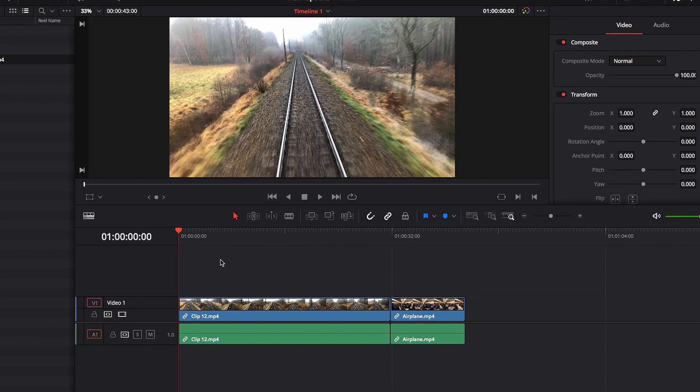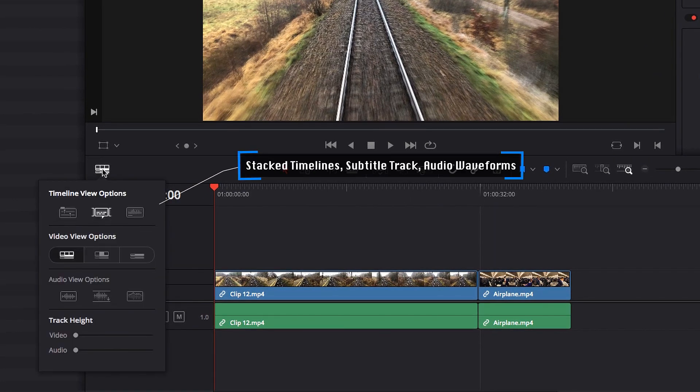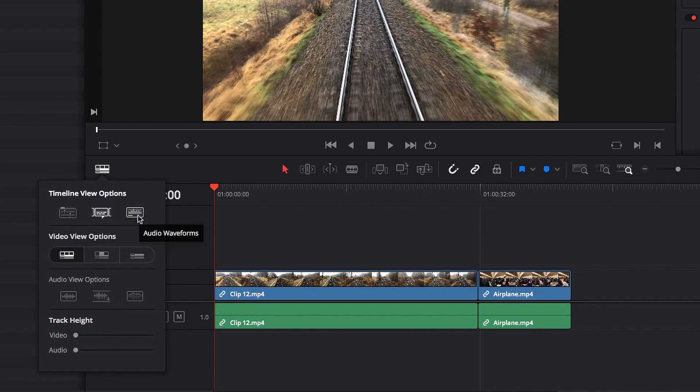Now for timeline view options, the three choices we have are: subtitle track, which is turned on by default; we also have stack timelines option; and we also have audio waveform option.